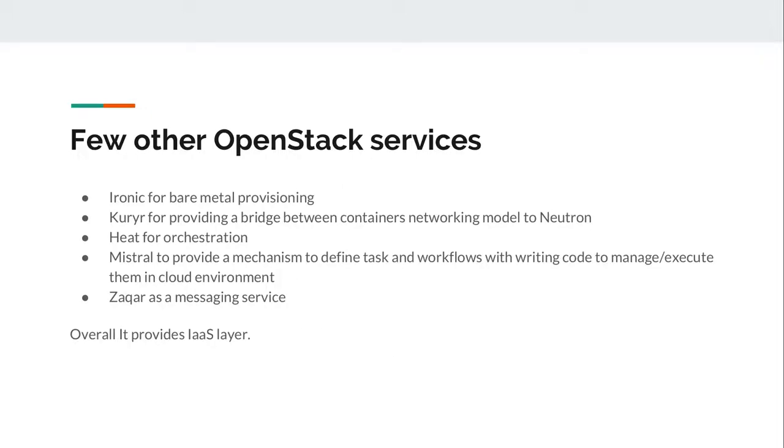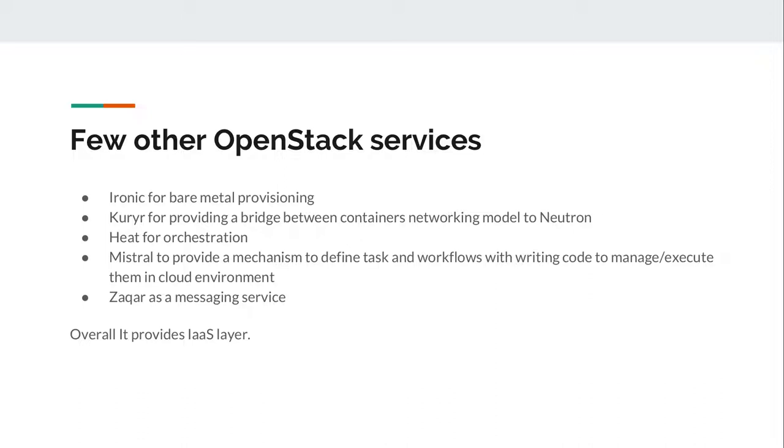There are few other services involved in OpenStack. For example, Ironic for bare metal provisioning, Kuryr for providing a bridge between containers networking model to Neutron, Heat for orchestration. Mistral is generally used to provide a mechanism to define task and workflow with writing code to manage and execute them in cloud environment. We can use Zaqar as a messaging service. Overall, OpenStack provides an infrastructure as a service layer.